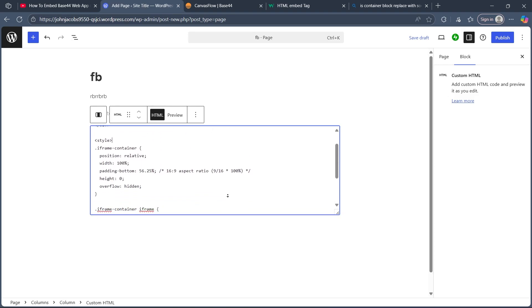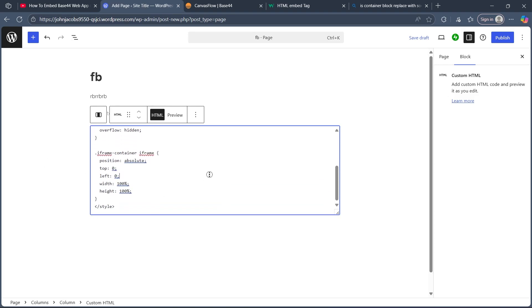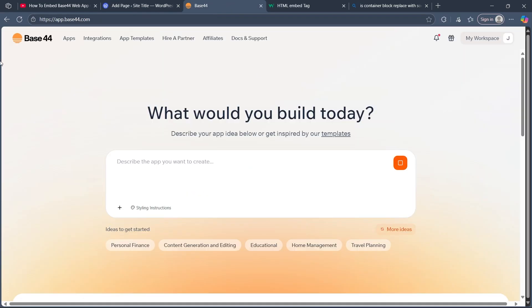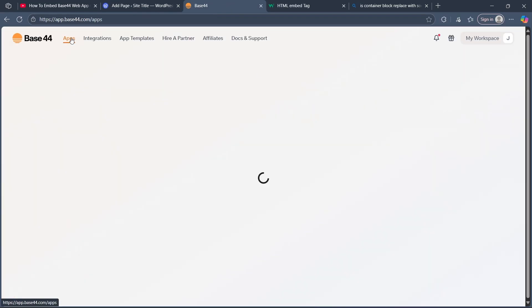I will add this code in the description of the video. After you paste this code, you'll have to make sure you navigate to your Base44 app,